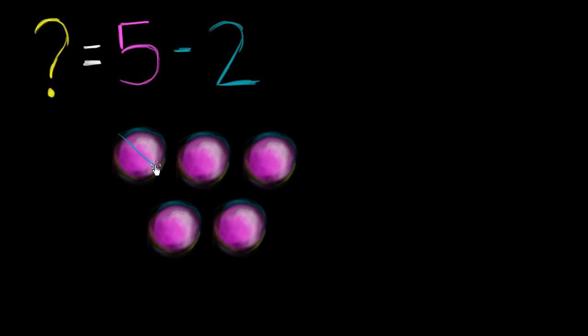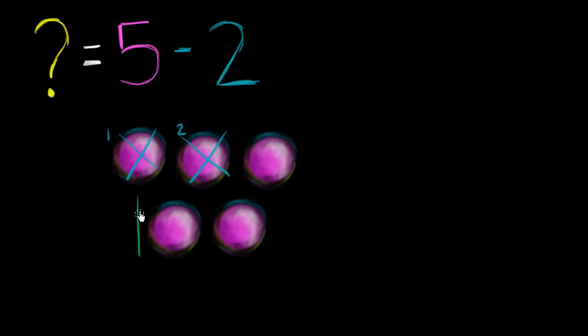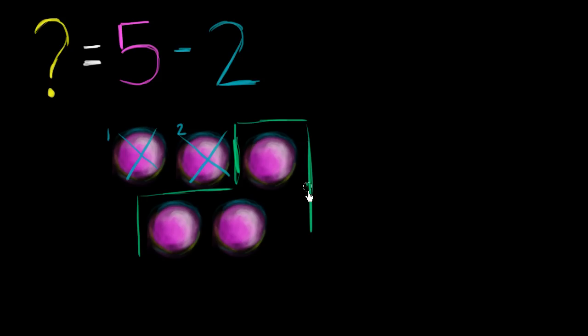So I'm going to take away 1 and 2. So I took away 1, 2 objects. So how many do I have left over? Well, I have left over these purple things right over here. So how many is that? How many do I have left over?